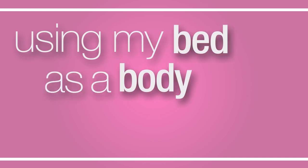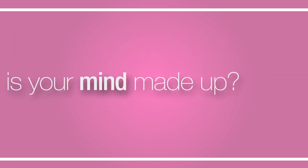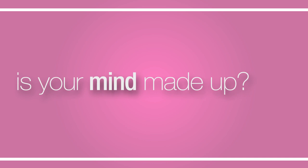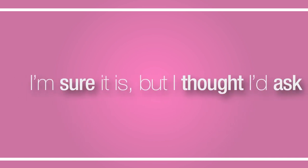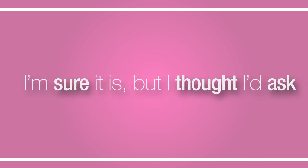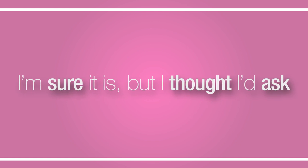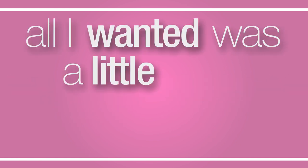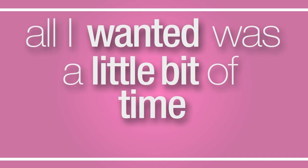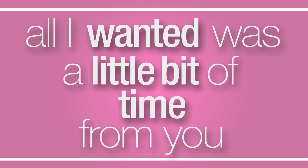I've spent the last six days using my bed as a body cast. Is your mind made up? Well, I'm sure it is but I thought I'd ask. All I wanted was a little bit of time from you, from you.